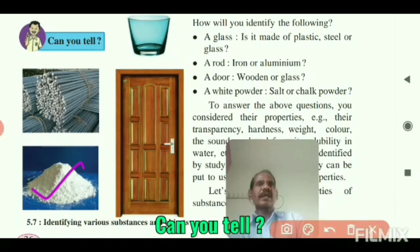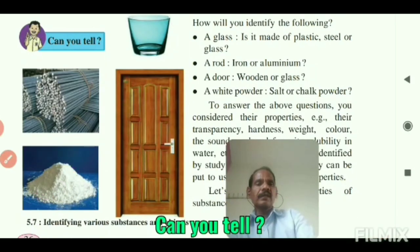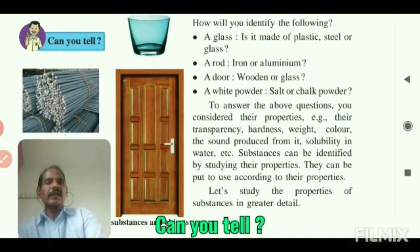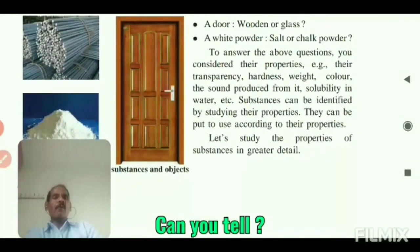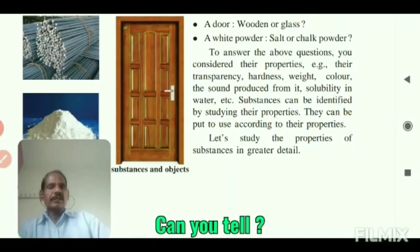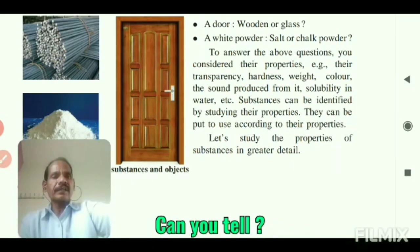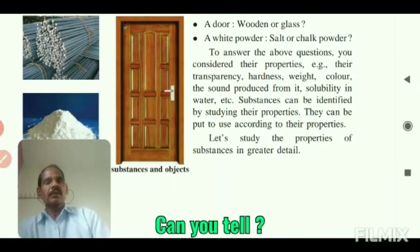This test can tell us the content of the substance. To answer such questions, you consider the properties of substances — that is, their transparency, hardness, weight, color, the sound produced from them, solubility in water, etc.